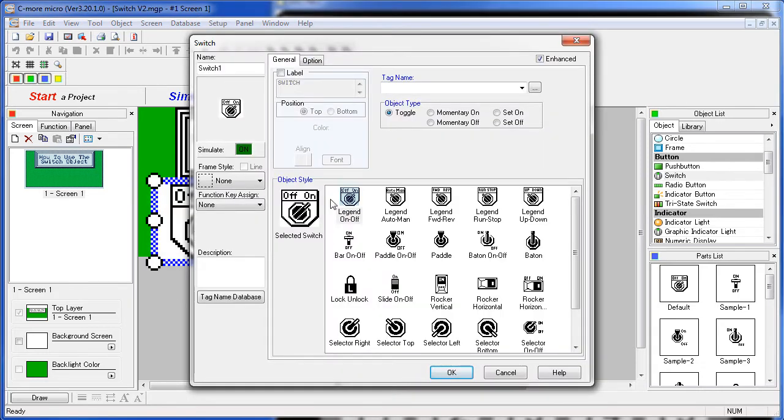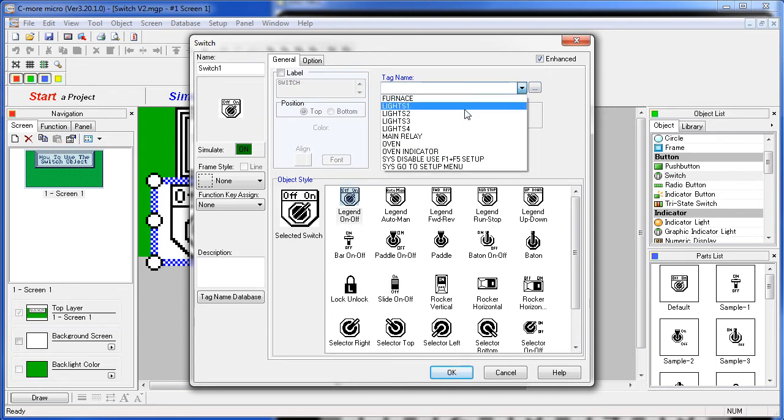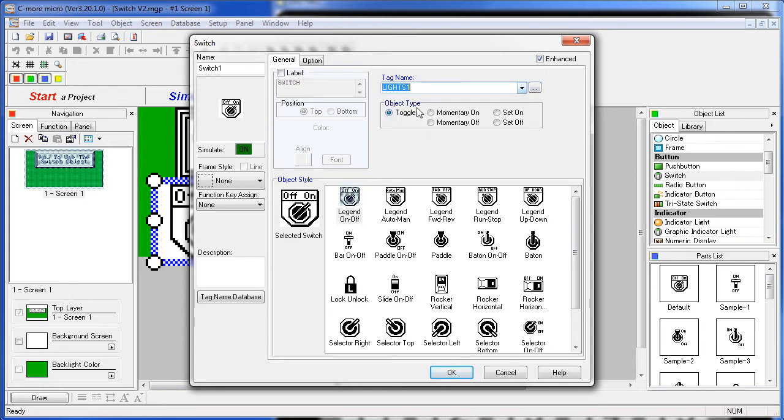First, assign a tag for the switch to modify. We'll choose the lights1 tag for this switch. Second, select a switch action right here. These were covered in the push button switch video, so we're not going to review those here. We'll just leave it at a toggle switch.